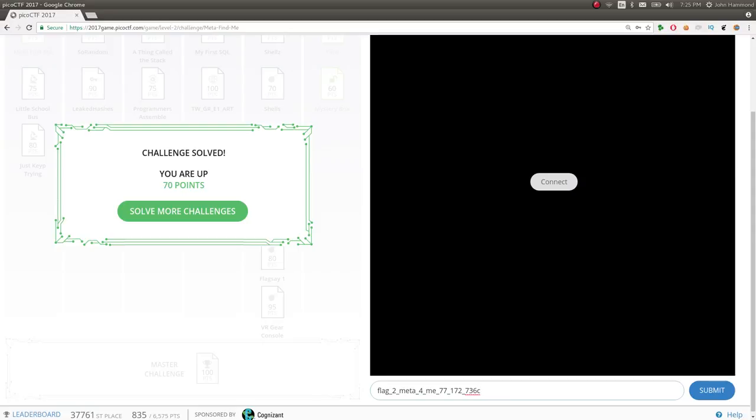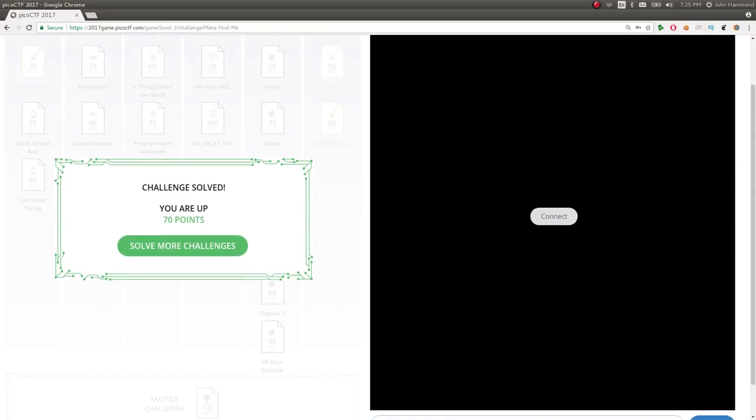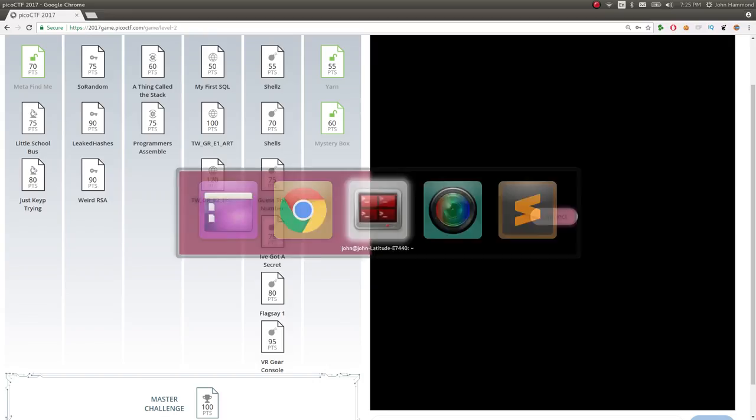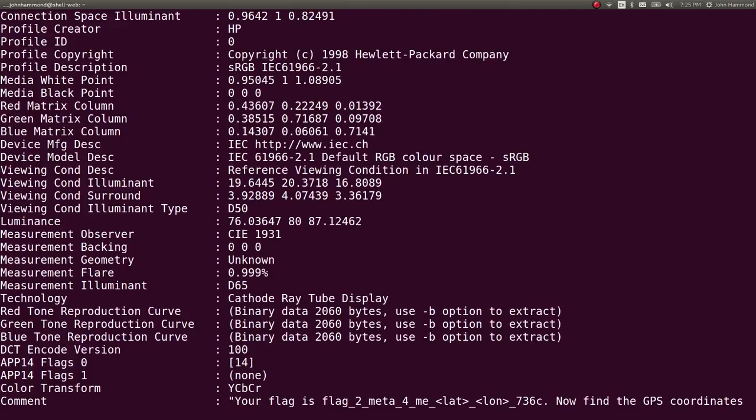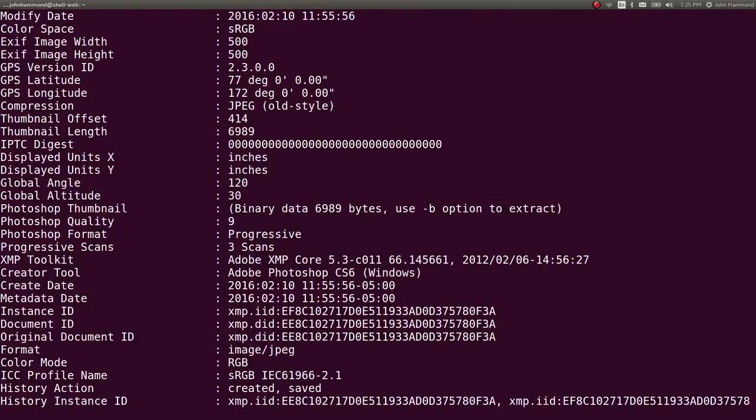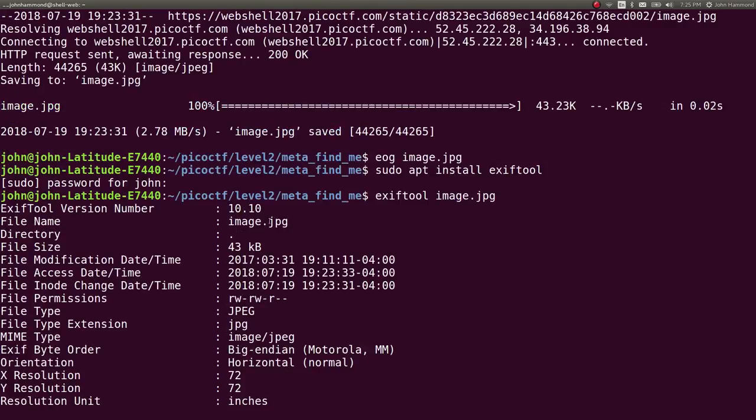Okay, awesome. Super simple challenge, right? Just checking out the metadata of a particular file, in this case an image. And that's super easy to do with EXIF tool.